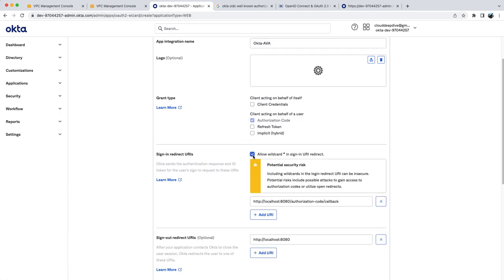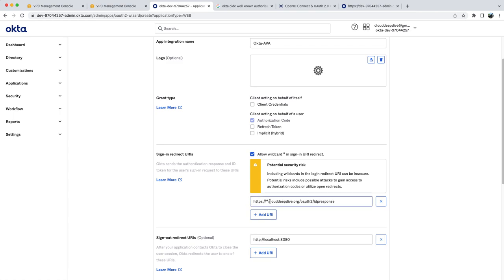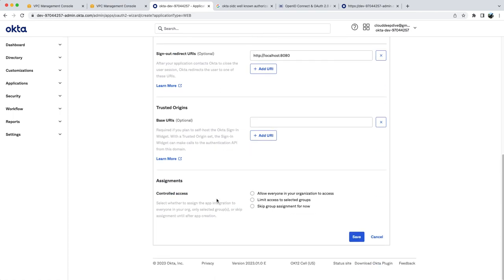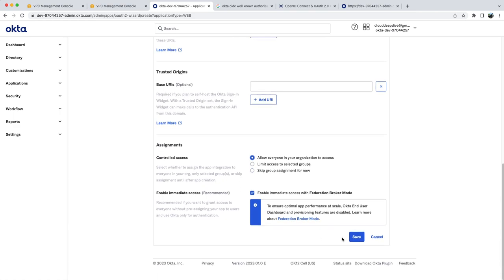So for that what I'll do, I'll create a wildcard entry and there what I'll say is that this is my redirect URL. So my corporate applications will be like hr.clouddeeptype.org or finance.clouddeeptype.org. So it doesn't matter which application we are trying to access, it will always take it back to those applications because I'm using star here. Next I will allow everyone in my organization to access this application, but if you want to limit, you can limit to certain groups as well.